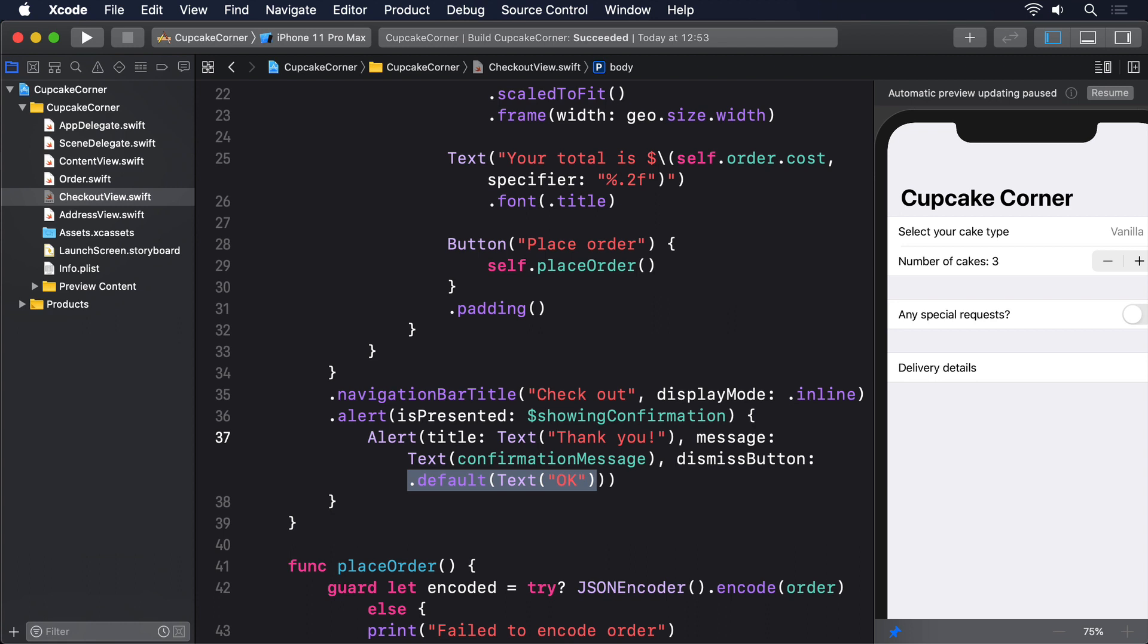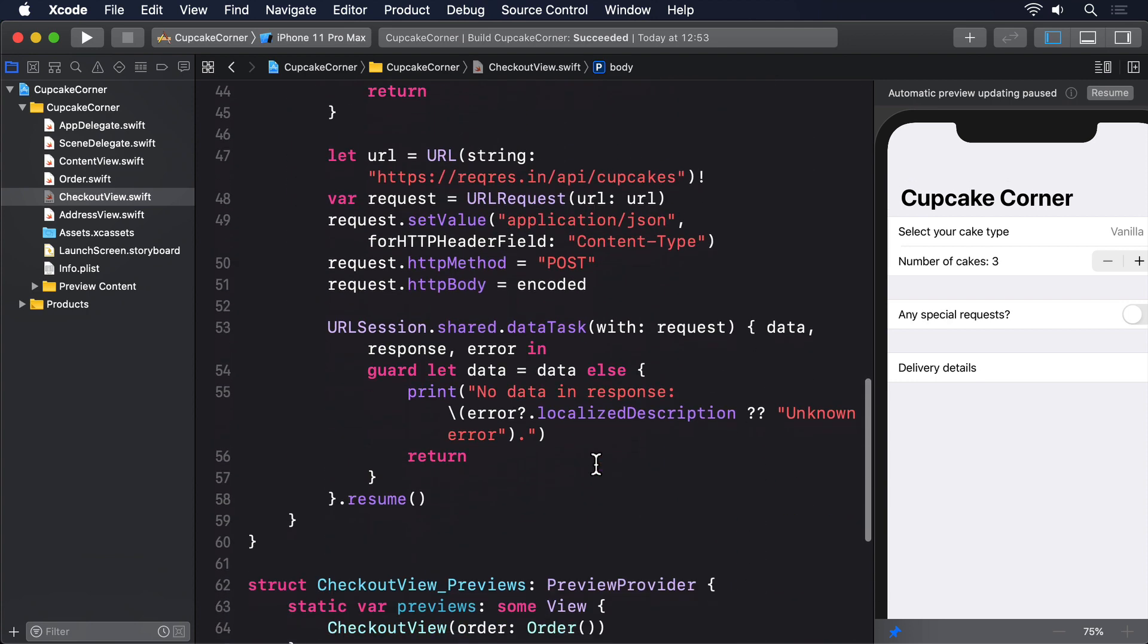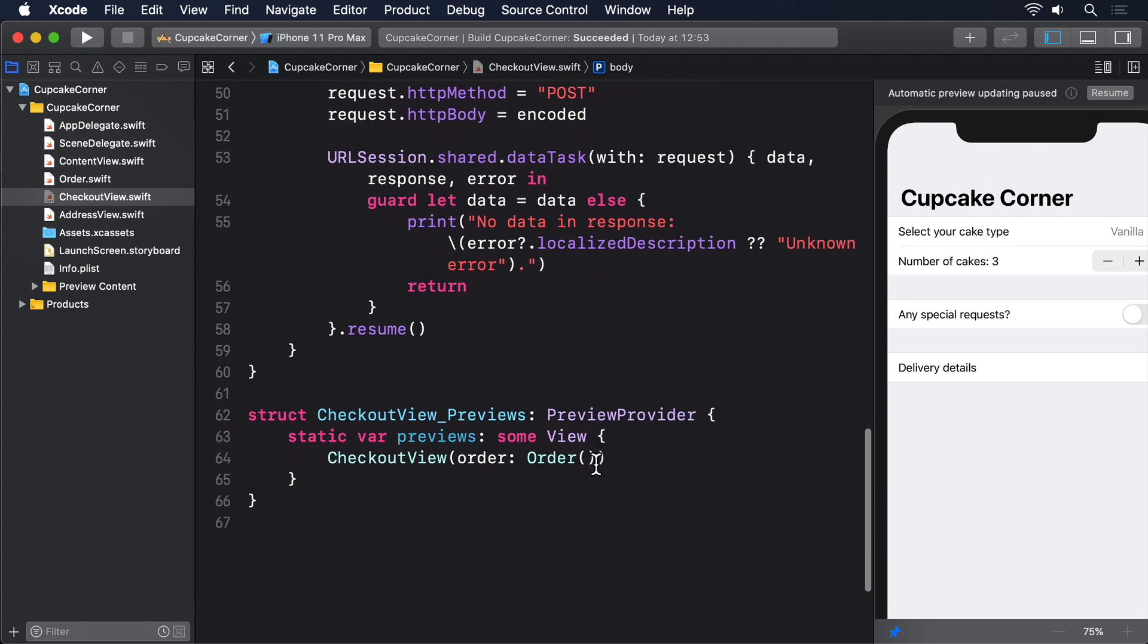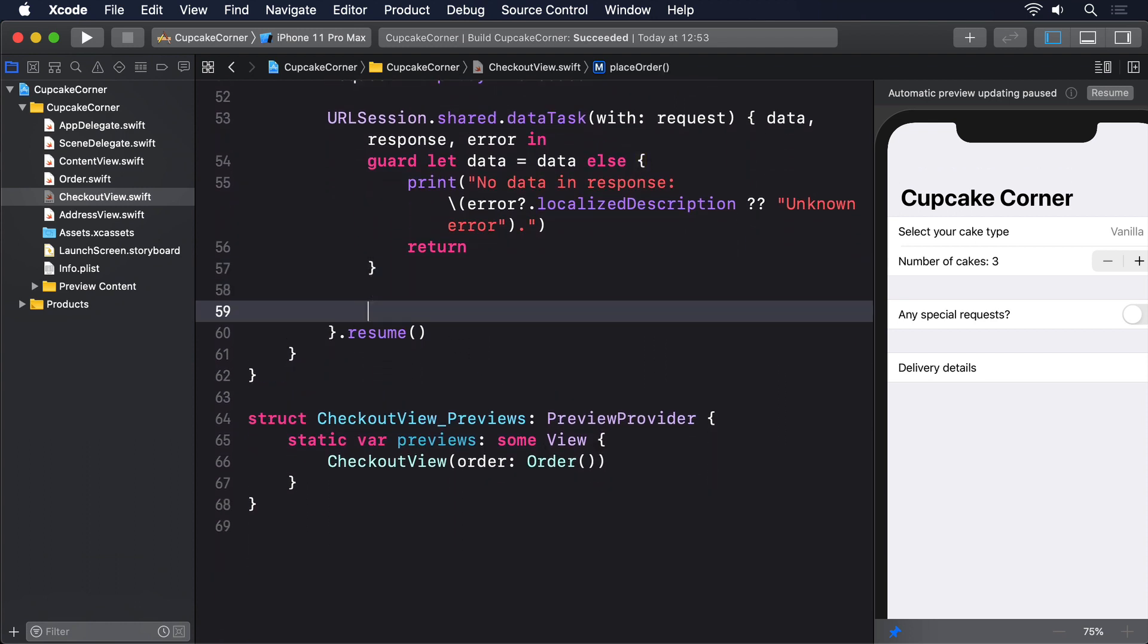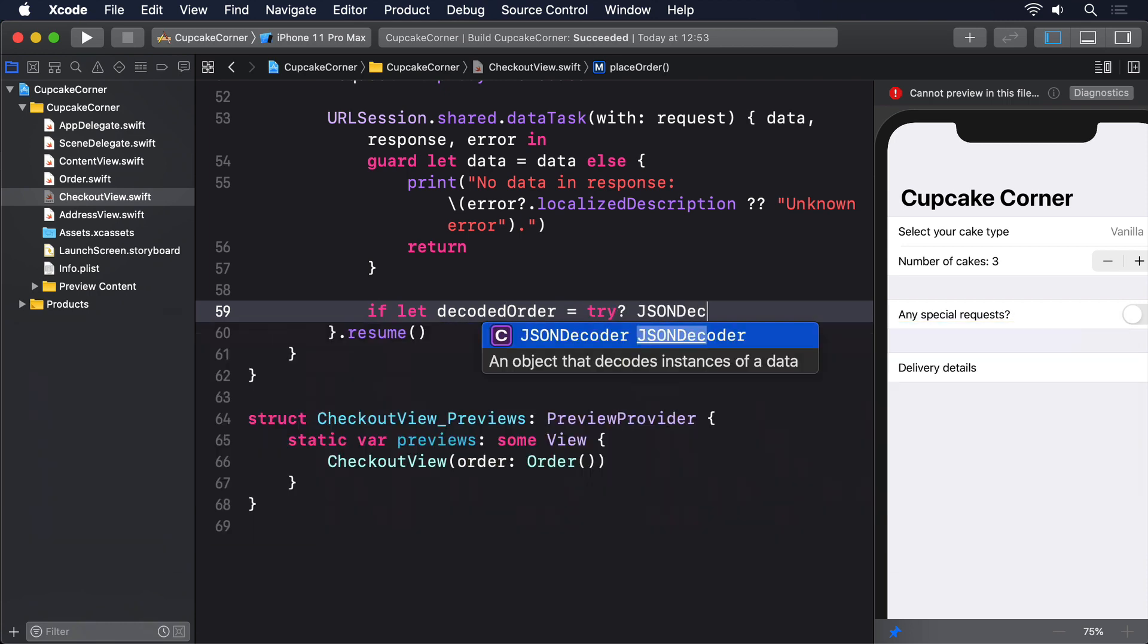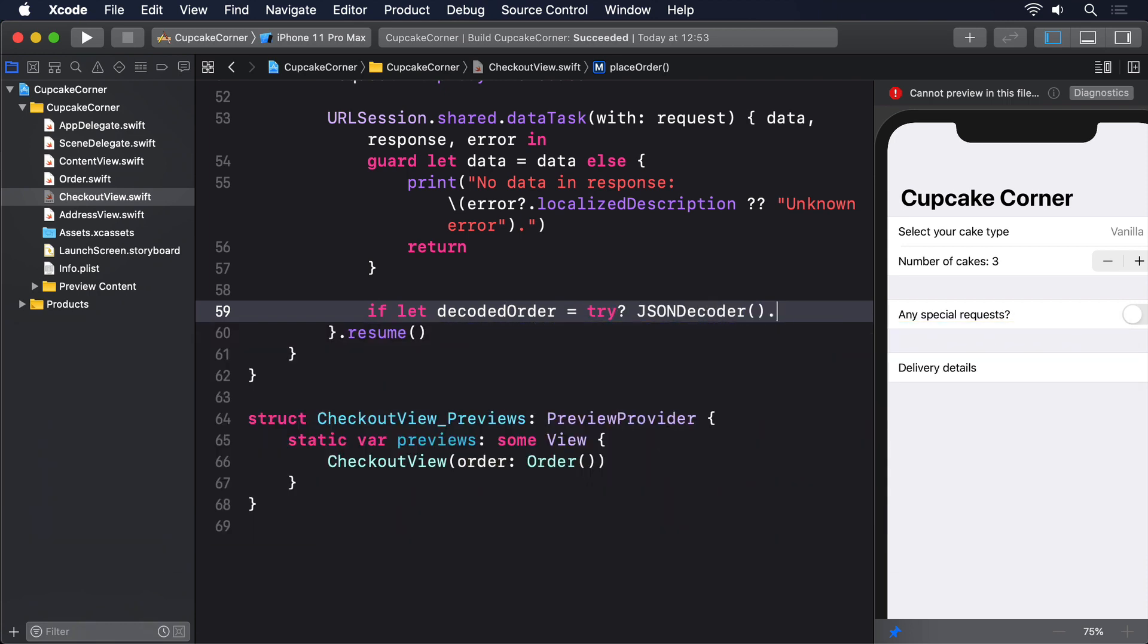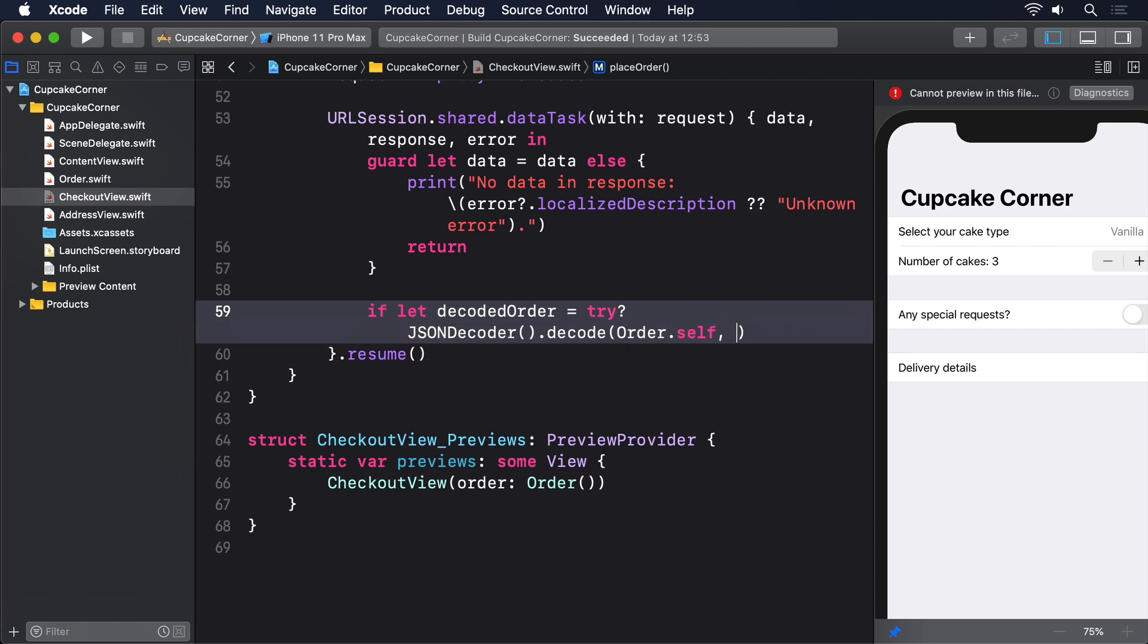And now we can finish off our networking code. We'll decode the data that came back, use it to set our confirmation message property, then set showingConfirmation to true so the alert appears. If the decoding fails—that is, if the server sent back something that wasn't an order for some reason—we'll just print an error message. Add this final code to placeOrder just inside the completion closure for dataTask(with:): if let decodedOrder = try? JSONDecoder().decode(Order.self, from: data)